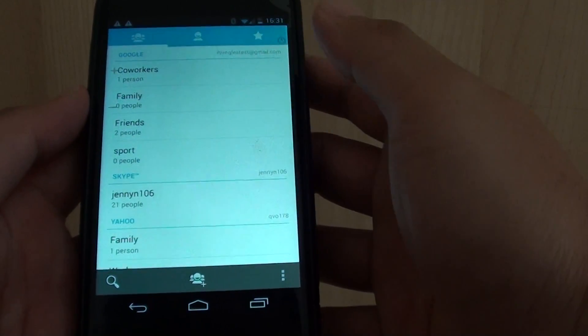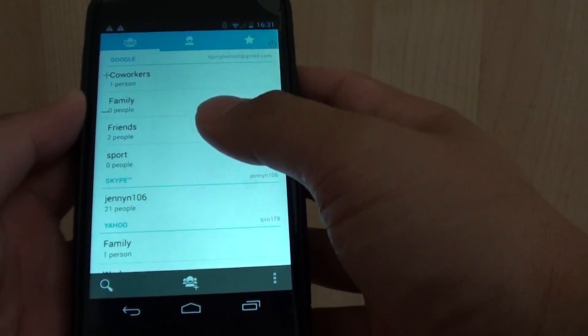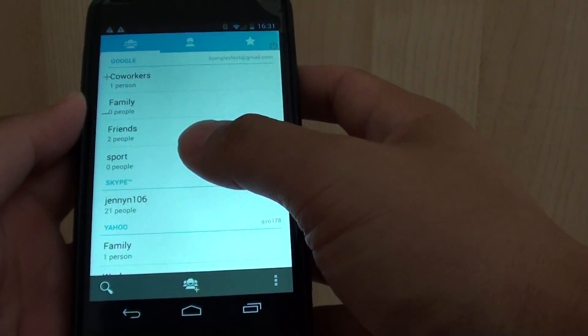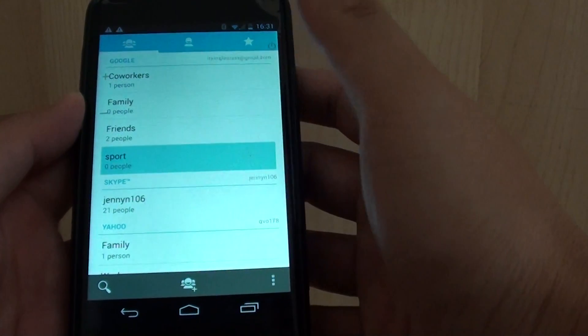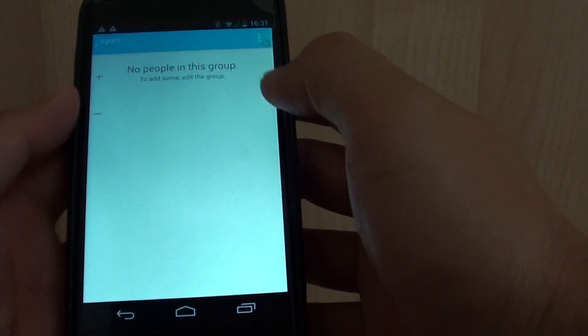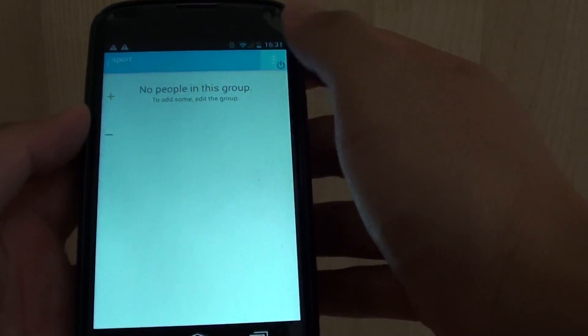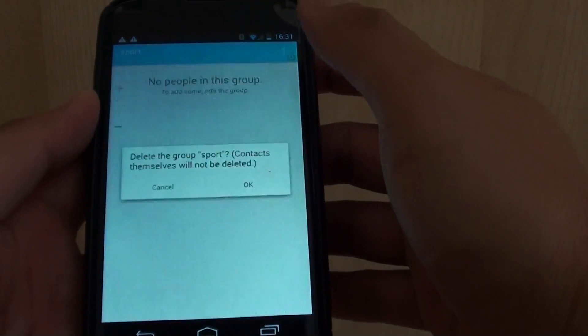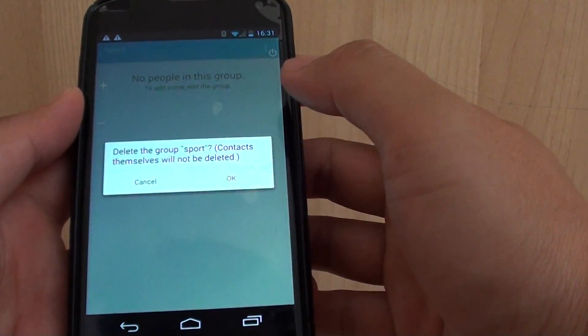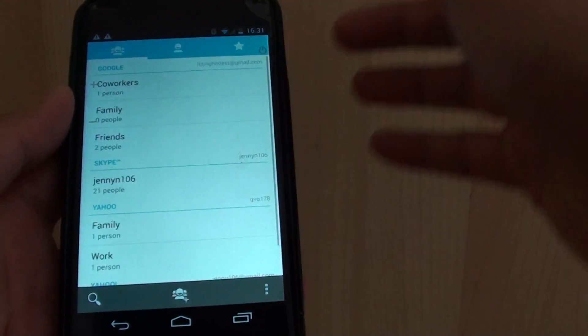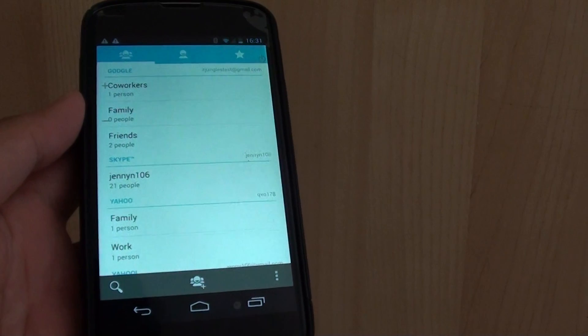Now if you need to remove a group, you can simply tap and hold on that group, then tap on the menu icon at the top and tap on delete. Tap on OK and that group will be removed from the phone.